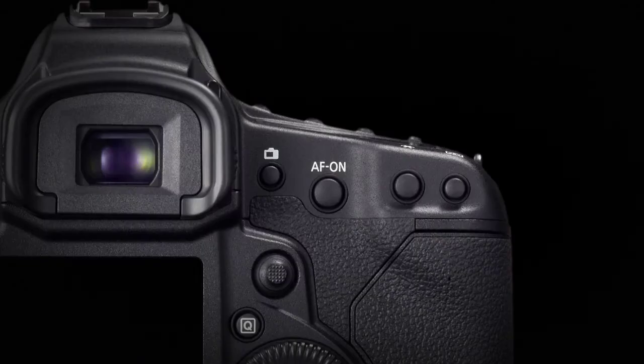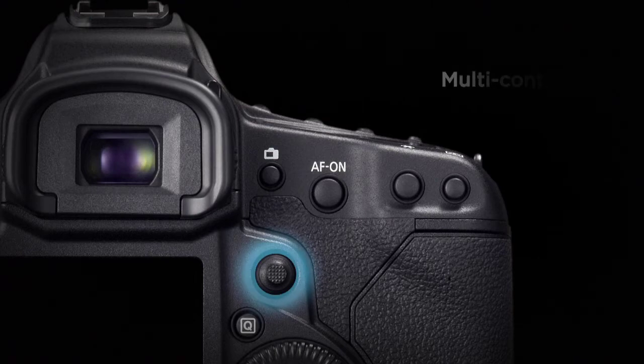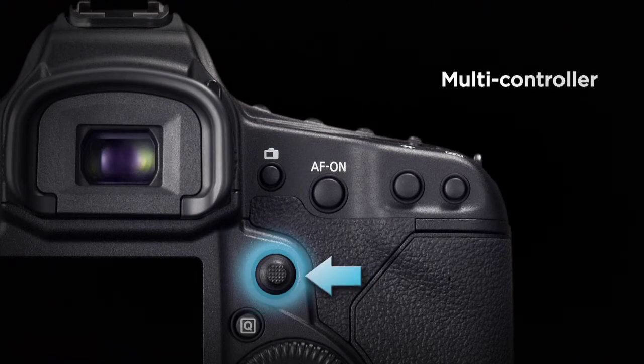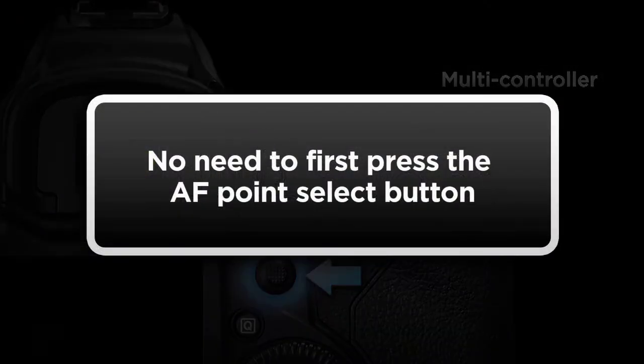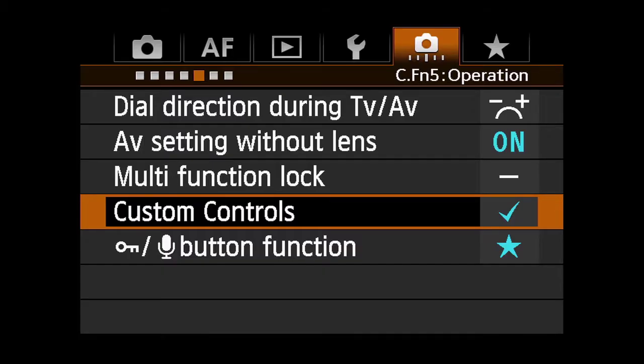You can quickly change AF points manually by just pressing the multi-controller, no need to first press the AF point select button. Here's how.